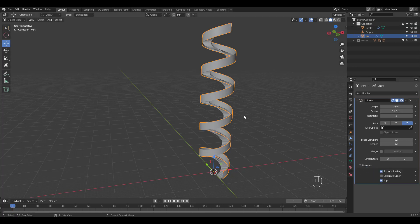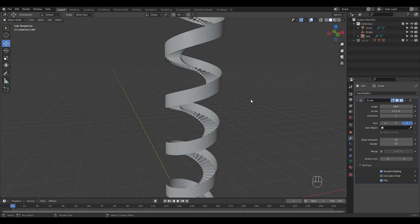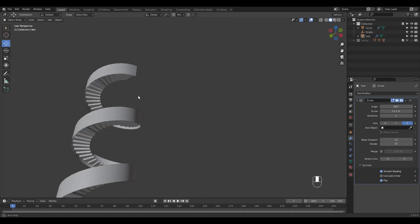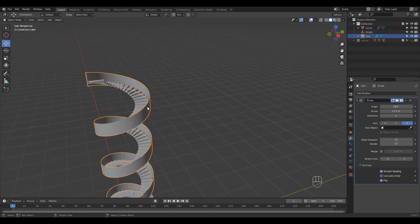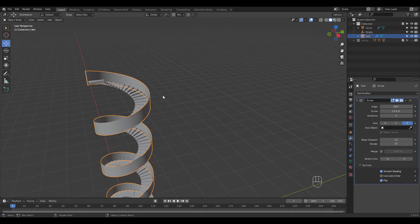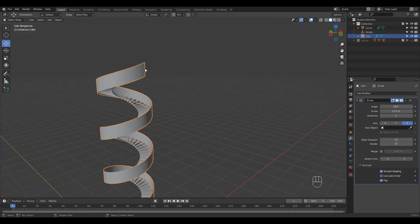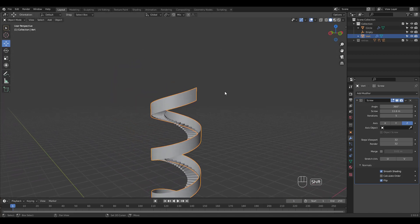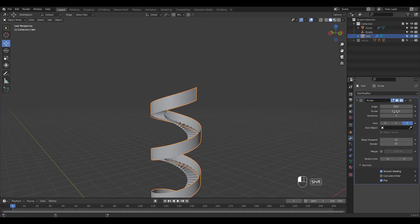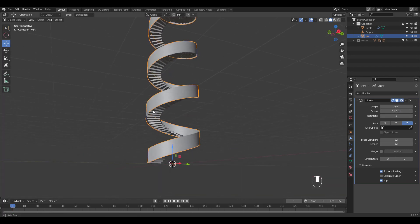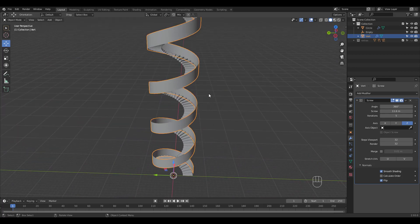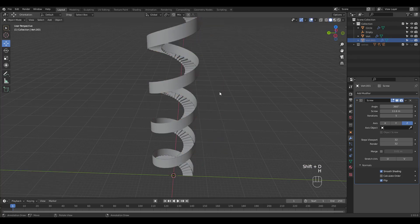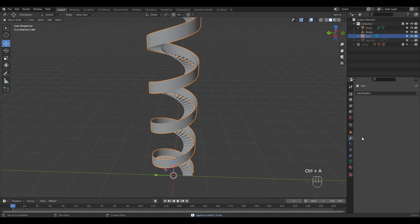Flip normals. And once you're happy let's duplicate the outer wall and hide it to use later for the inner wall. Apply the screw modifier and check auto smooth.